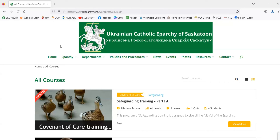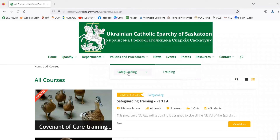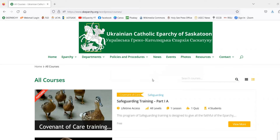Once you're on your computer and in your preferred browser, you can go to the Eparchy's website. In order to get to the courses page where you can choose the different training modules to complete, first of all you'll go to Policies and Procedures which is in the top menu, and then you'll go from Policies and Procedures to Safeguarding to Training. That will lead you to the page that you currently see.